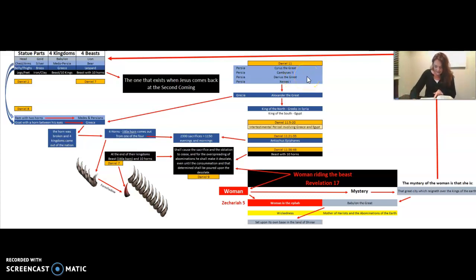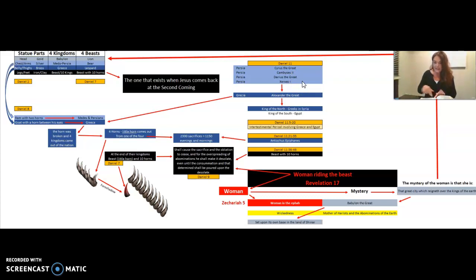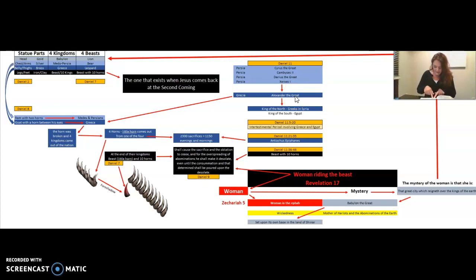The fourth shall be far richer than them all, and by his strength through his riches he shall stir up all against the realm of Greece. This was the decline of the Persian empire during Xerxes the First, and eventually they weakened to the point where Alexander the Great took them over. 'A mighty king shall stand up' — that's Alexander the Great. This is the transition between the second and third empires, moving from Xerxes the First to Alexander the Great of Greece.